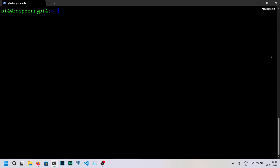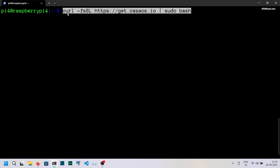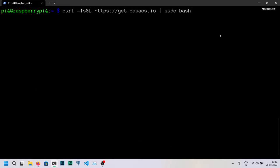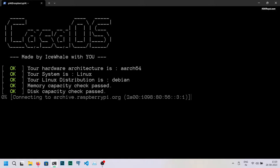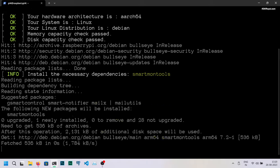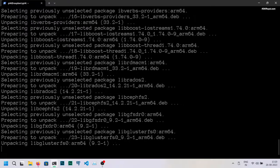CasaOS is an open source project focused on delivering a personal cloud experience and uses the power of Docker to run various applications like Plex, Jellyfin, Home Assistant and more. This installation will take a few minutes so please be patient.